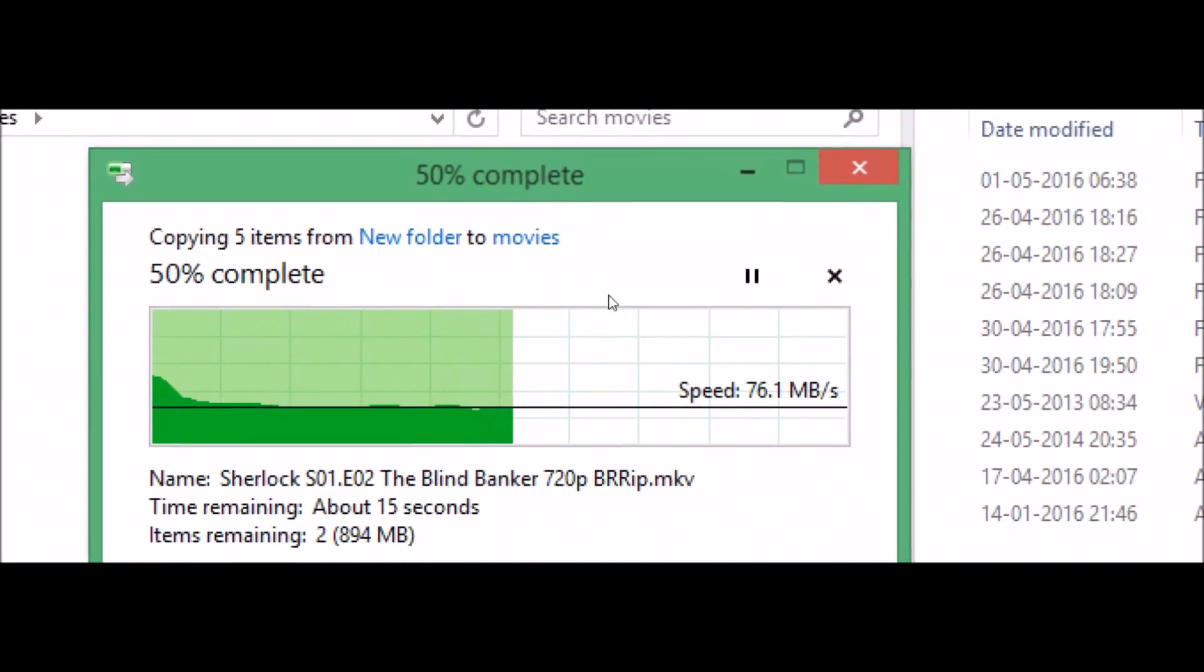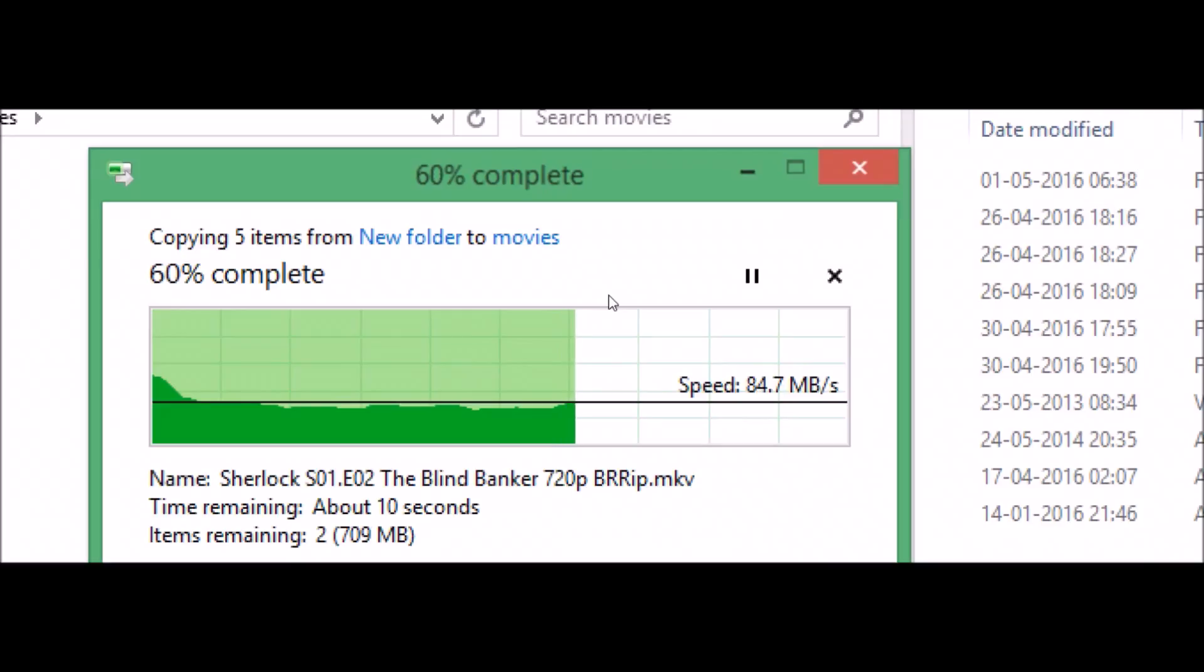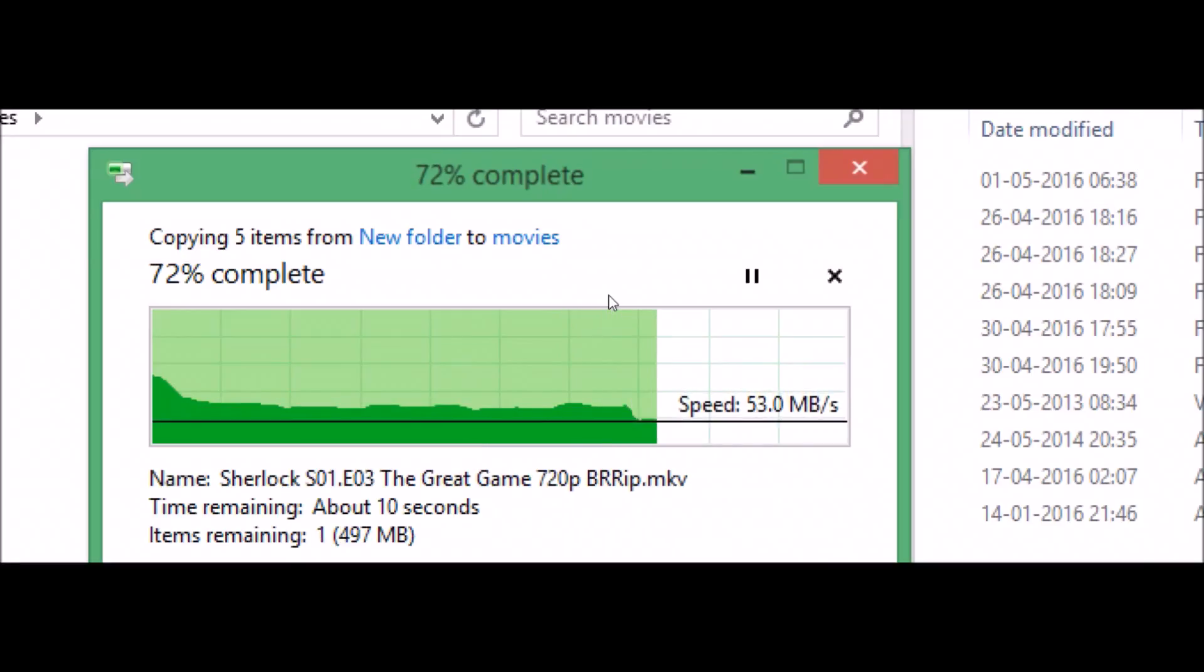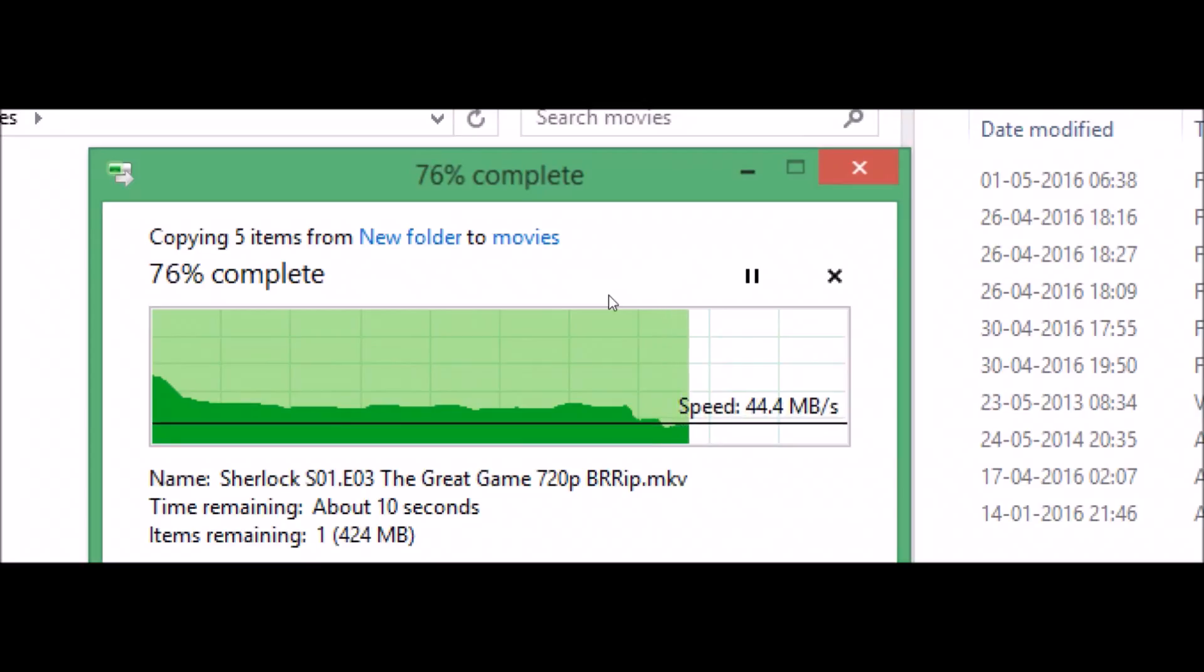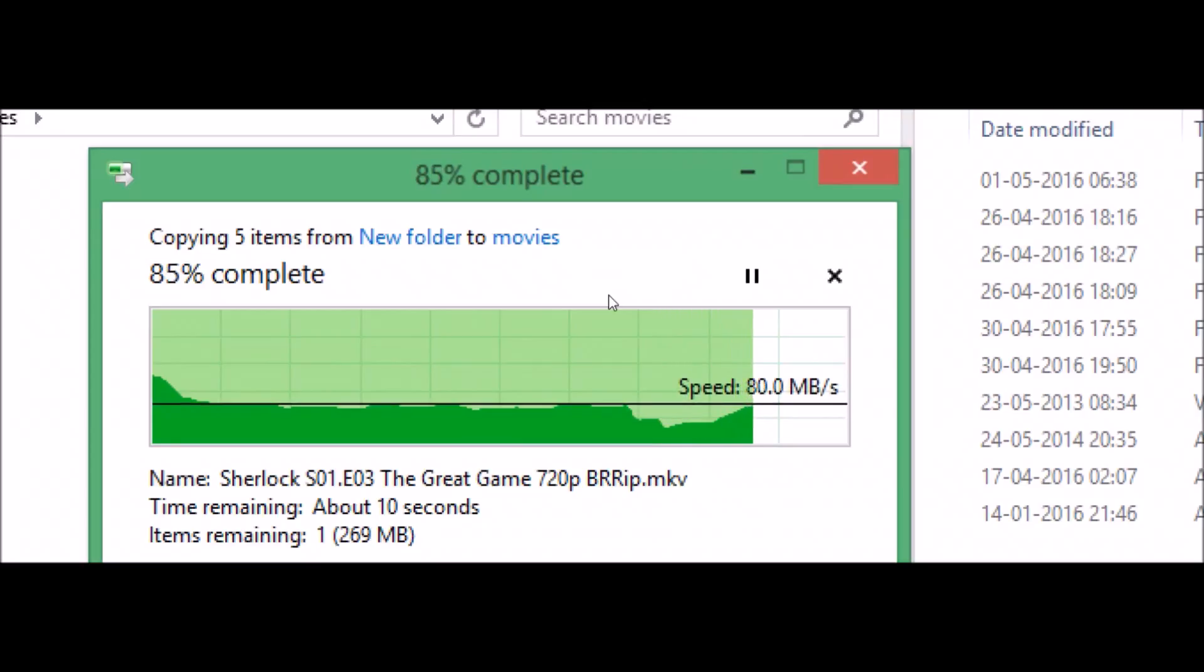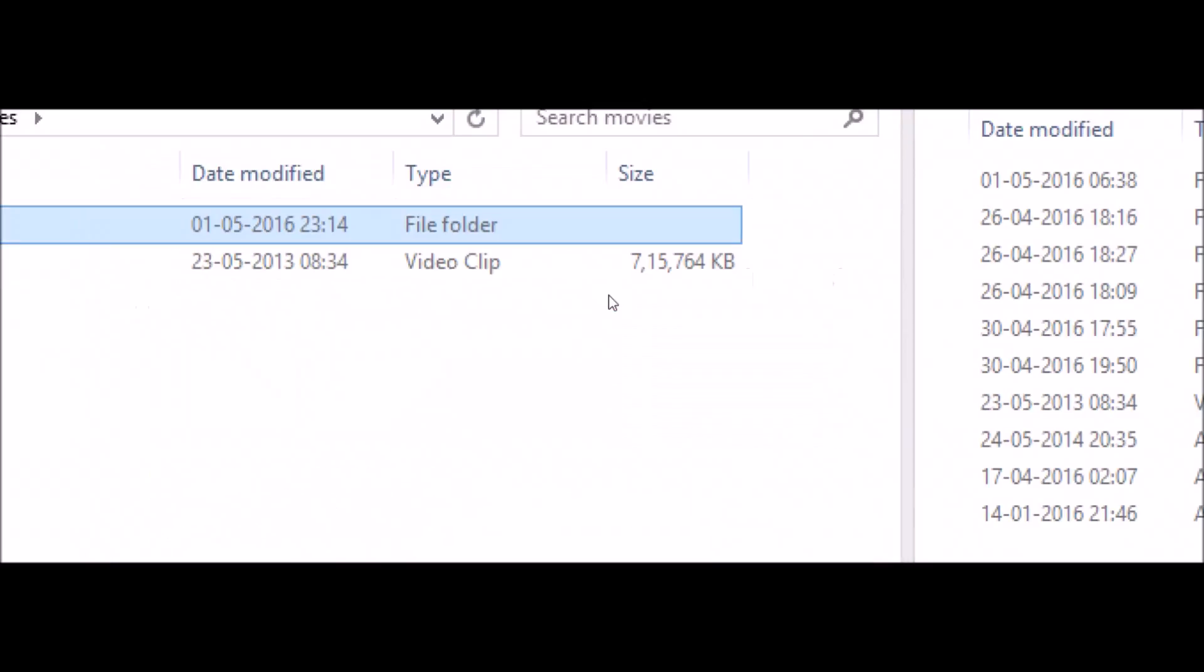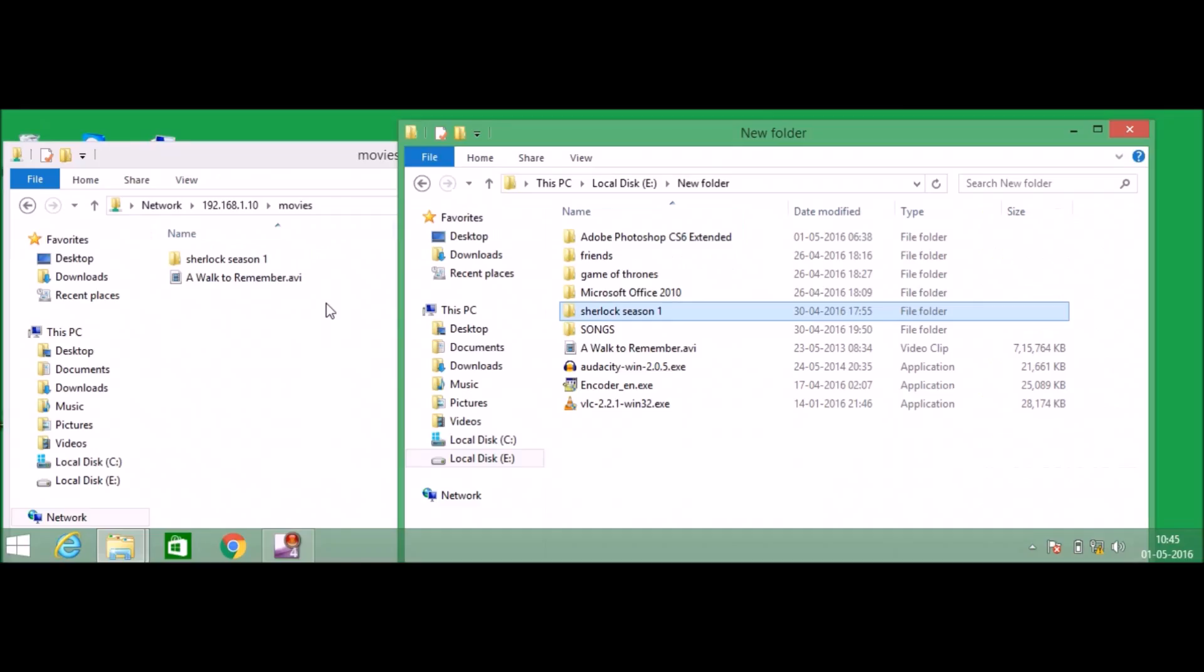This window belongs to laptop A, and this belongs to this laptop. I'm going to right click and paste. You can see how fast data is getting transferred. Depending upon the type of Ethernet cable you are using, the speed may vary from 50 to 100 Mbps. You can see it is much faster, 81 Mbps.